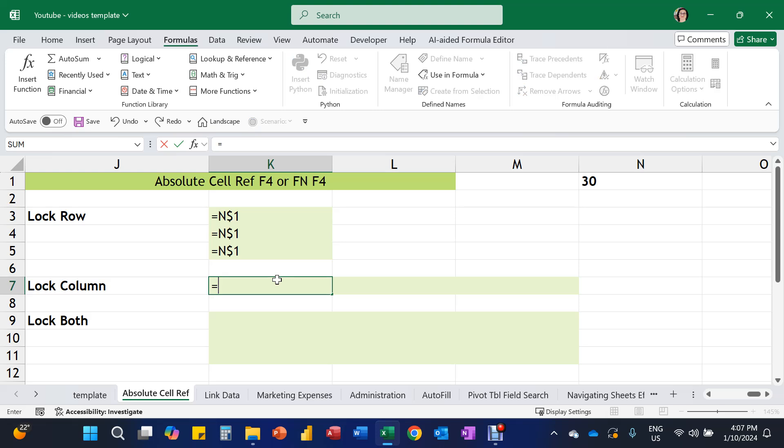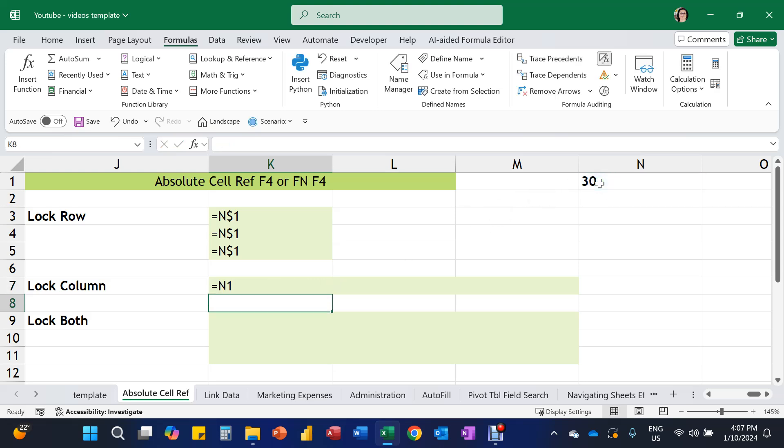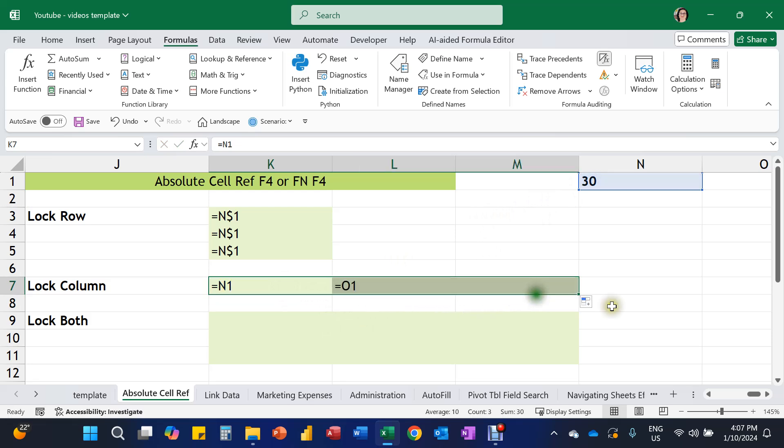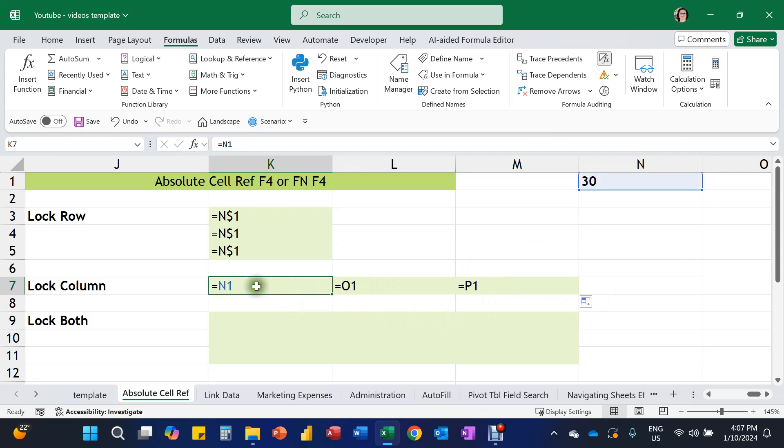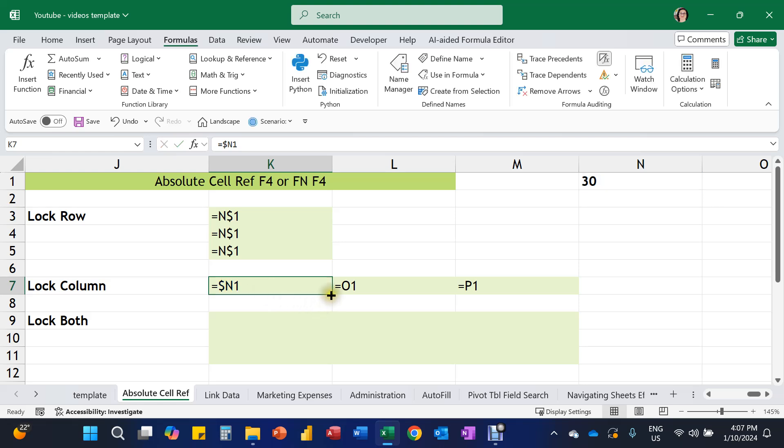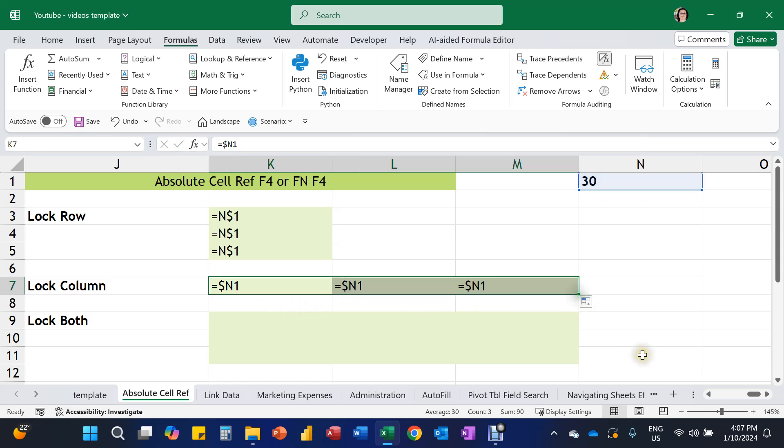Now what if I was to perform a formula or function and then fill that formula or function going across? Now that I'm going across, the row reference is the same every time. It's still a number one, but it's the column that now keeps getting changed. So if we were to now lock the column, in other words, put the dollar sign in front of the letter. When I move across, the column is now locked.